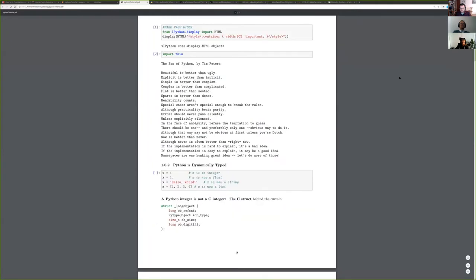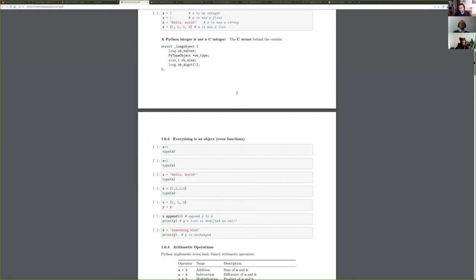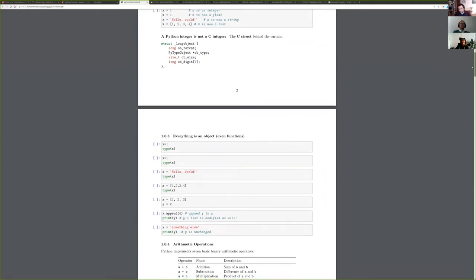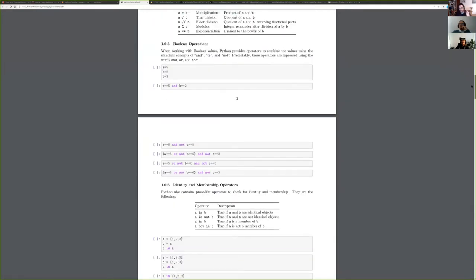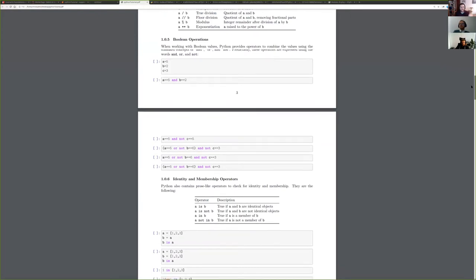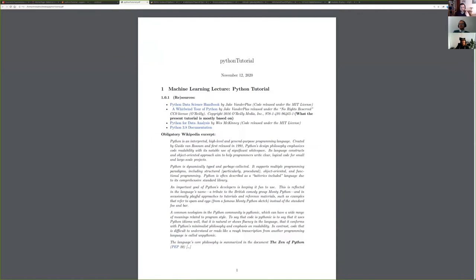This only works if you have a LaTeX installation on the machine where you're running the notebook — which would be the case if you use the Docker image we provide or the Jupyter server we provide. Otherwise you'd have to take care of downloading LaTeX yourself.